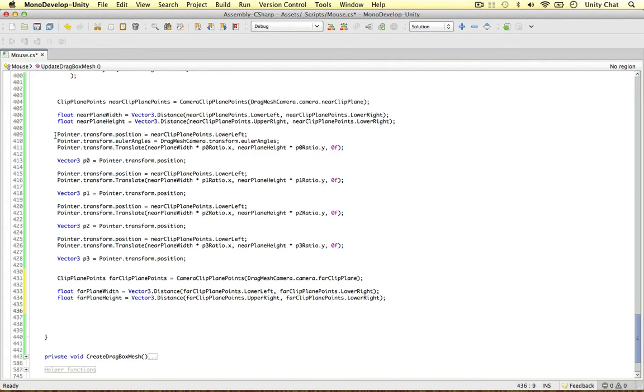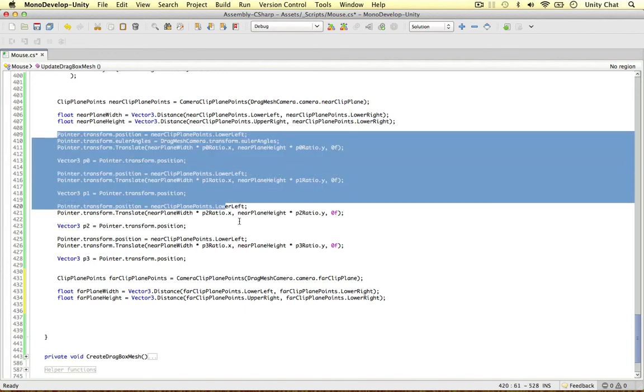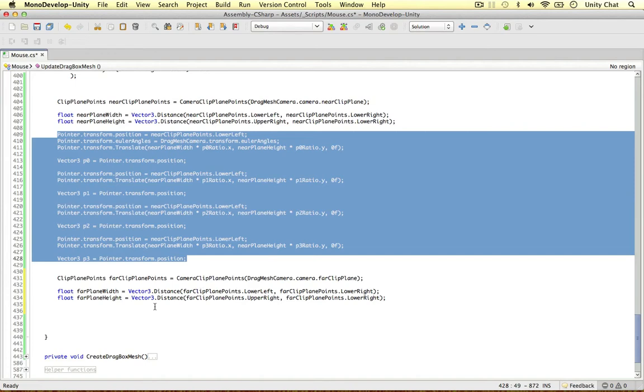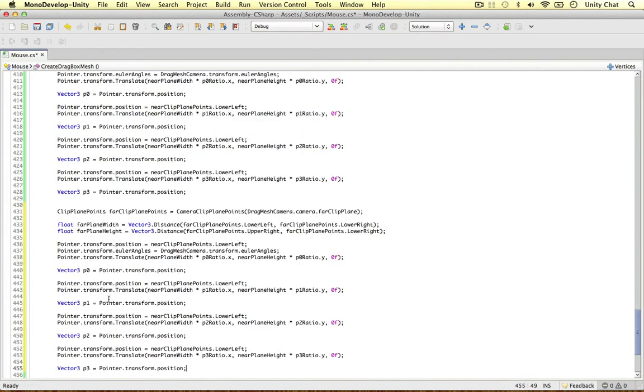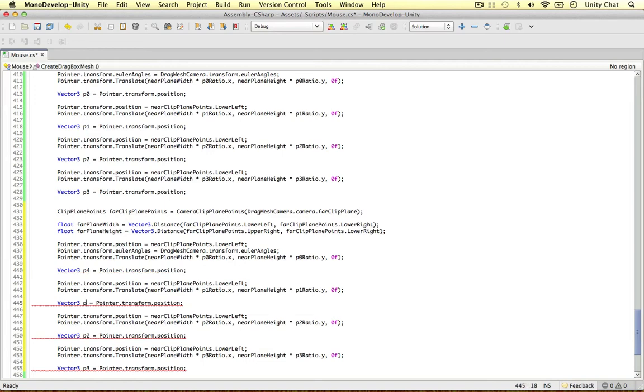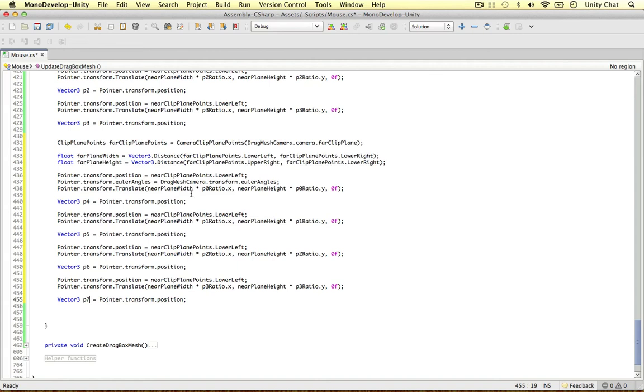And all we need to do is just copy and paste all this and just replace it really with P5, 6, 4, 5, 6 and 7. So I'm just going to go through and change these, okay guys?